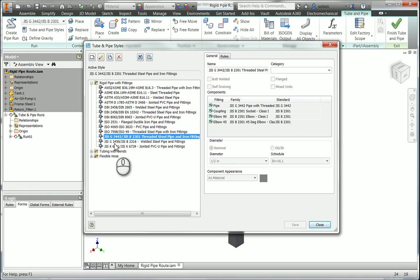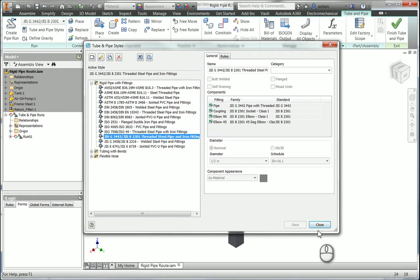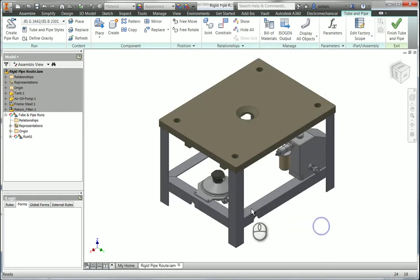The class covers all of that information. It covers what the style does, how to store these, how to customize these, how these work with the content center. All of this information is covered in that class.